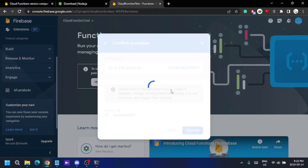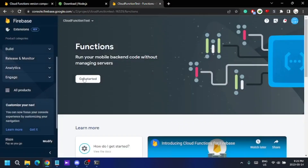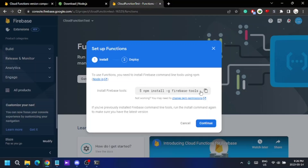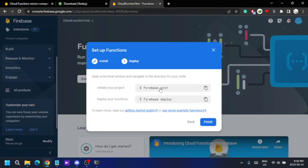I'll hit Upgrade Project and select the pay-as-you-go Blaze plan. After confirming the purchase, my billing plan is upgraded. Now I can get started. There are instructions on how to implement Firebase on your computer. I'll copy the npm install code. I've already installed Firebase so I'll skip this step, but if you're a new user, you need to install Firebase using this command.